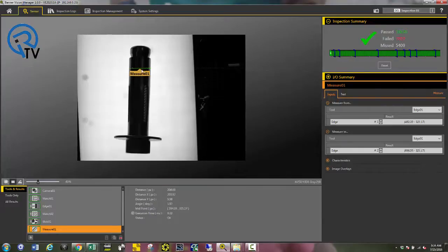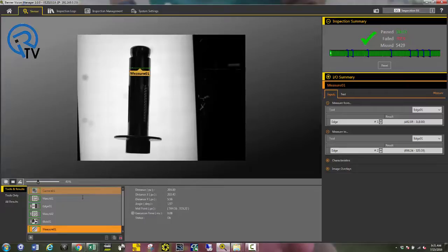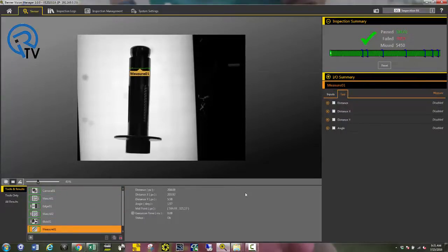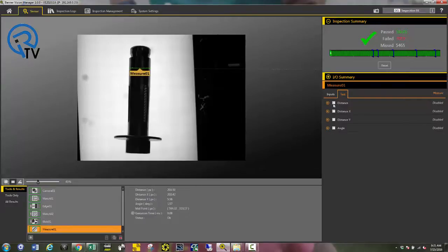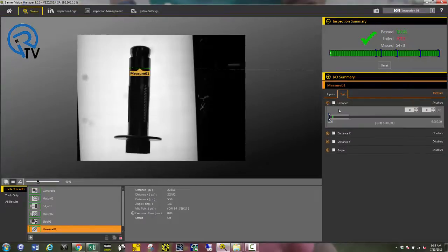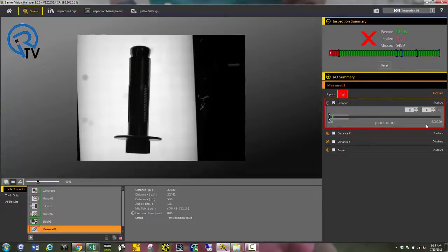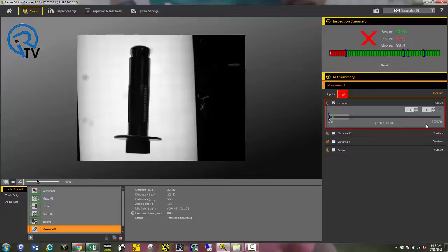Now I'm going to set up all my test tools to determine the pass or fail parameters of the inspection. Click test for each tool. As you can see, the overall diameter is 204 pixels. Select distance and give me a window. For this example, I'm going to use 190 up to right around 210.